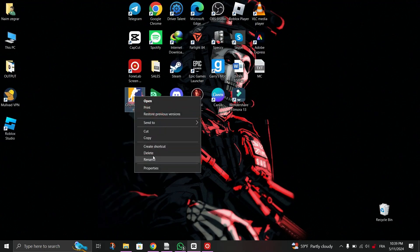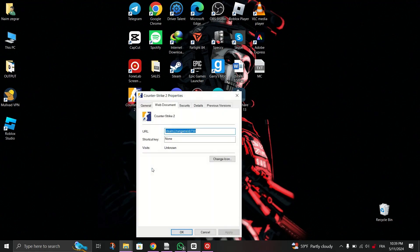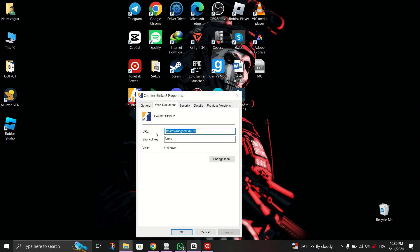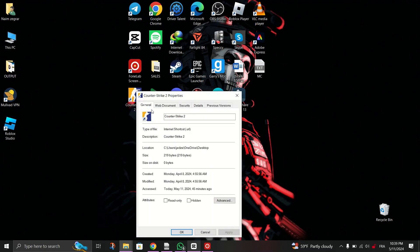The fourth method is to right click on the missing Steam icon and then click on properties. Then go to the general tab.